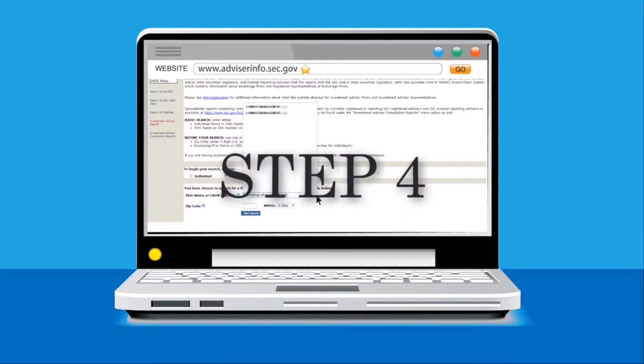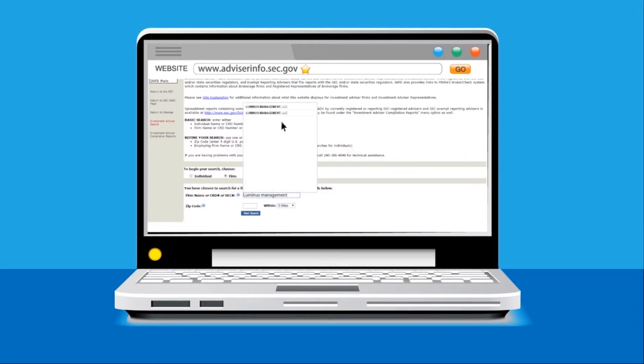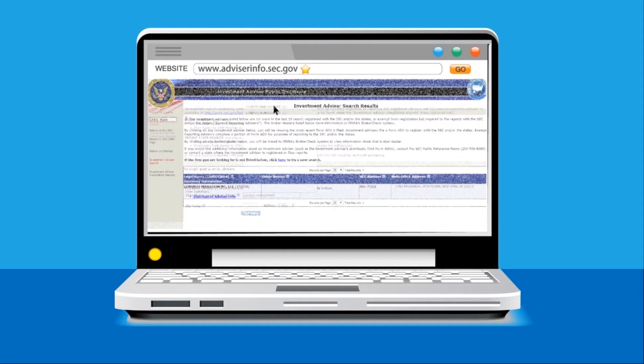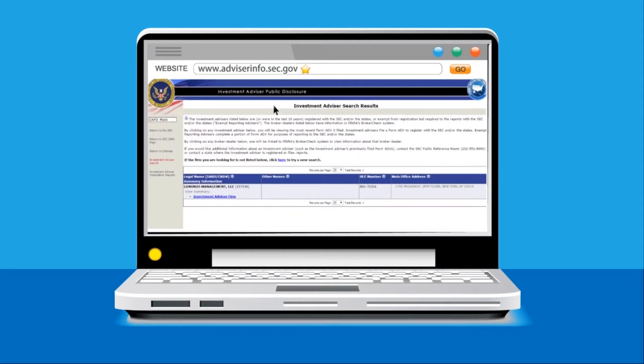Step 4. For the example, I clicked into the top Luminous Management LLC name first, and this is the screen which appeared.